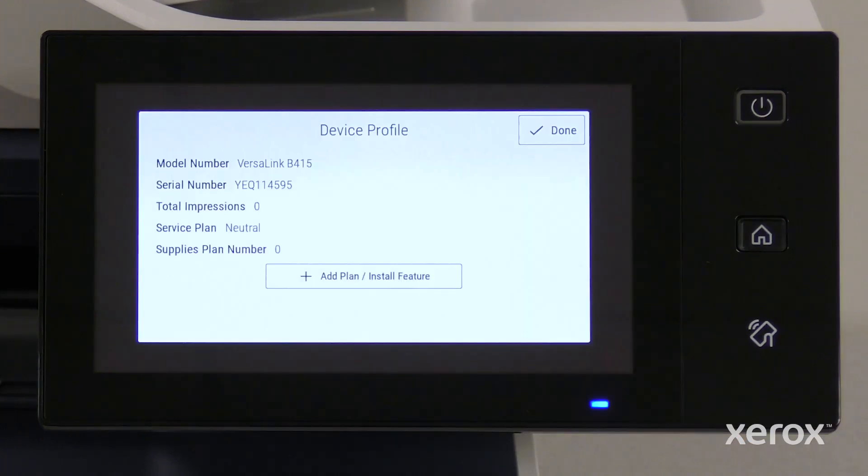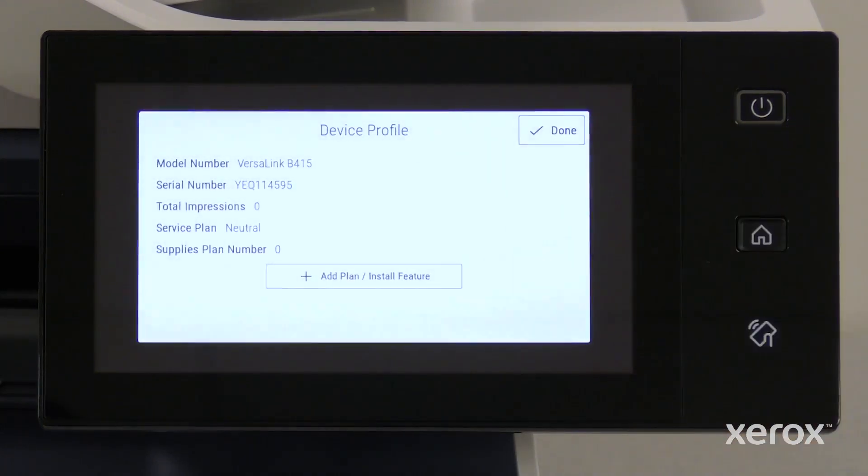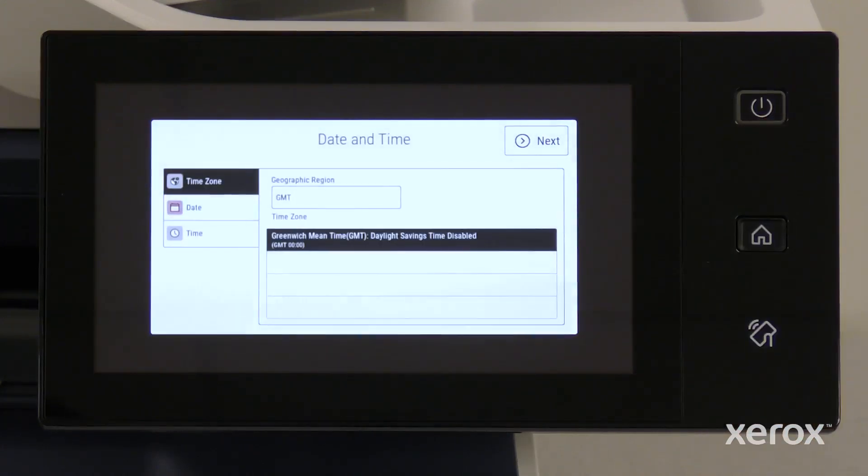The device information appears on the screen. Touch Done. Touch Next on the device setup pop-up to navigate to other settings.